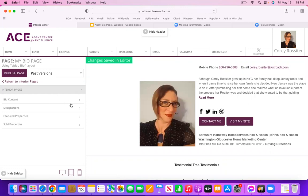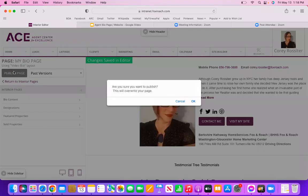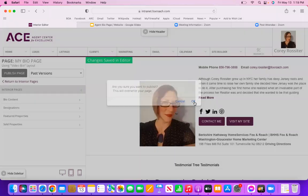Once you have entered all of this information and it looks how you want it to look, we're going to go to the left-hand side and click the purple Publish Page option. It's going to ask you if you're sure — because if you've made changes it's going to overwrite the previous version of your bio page — so you're going to click OK.